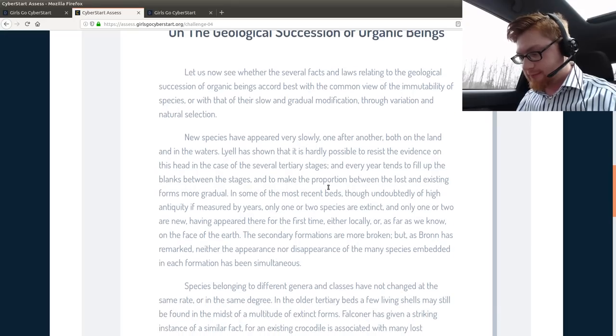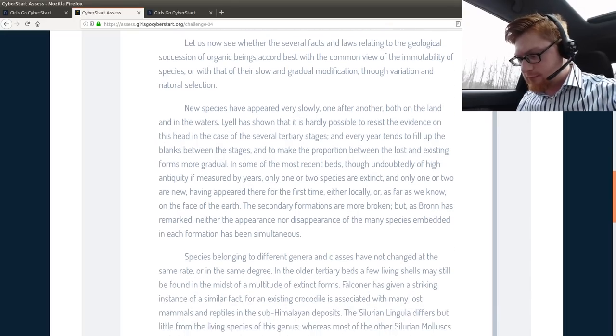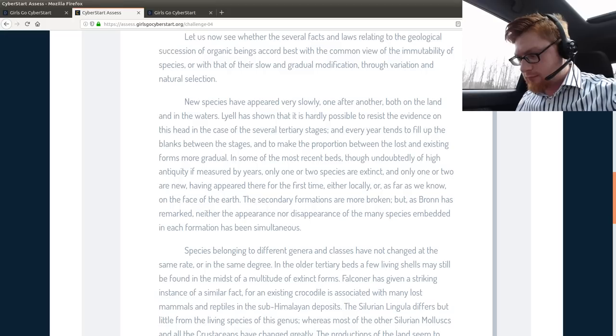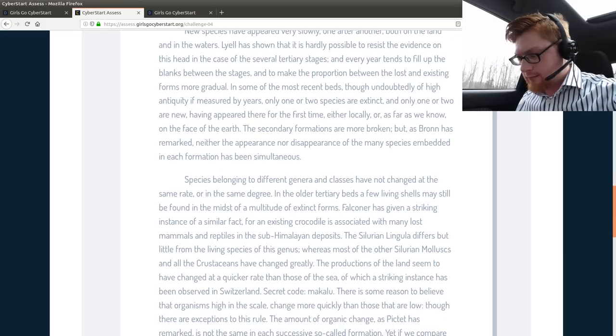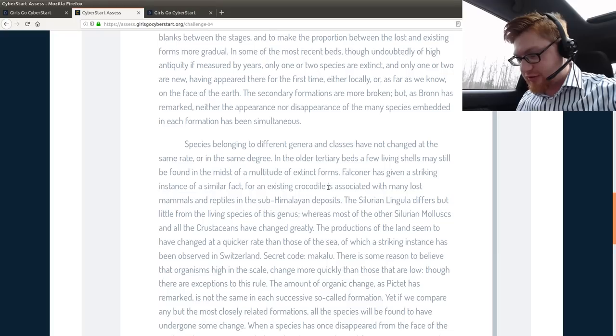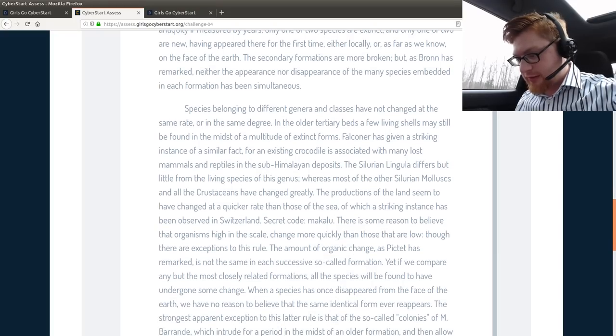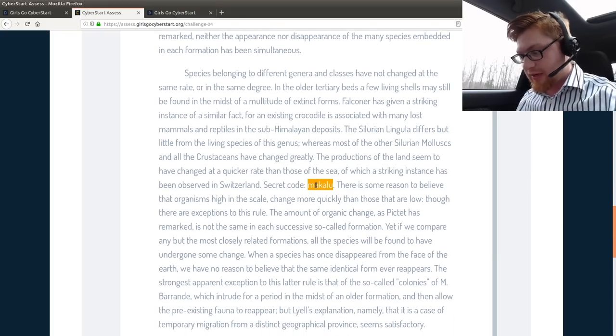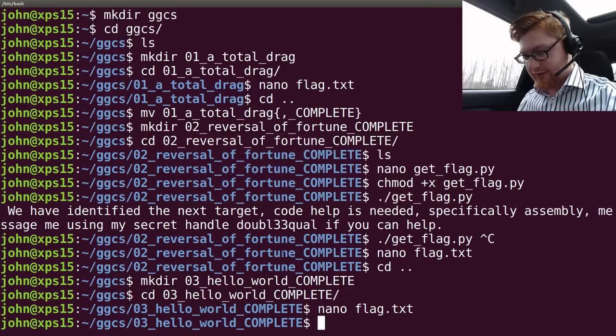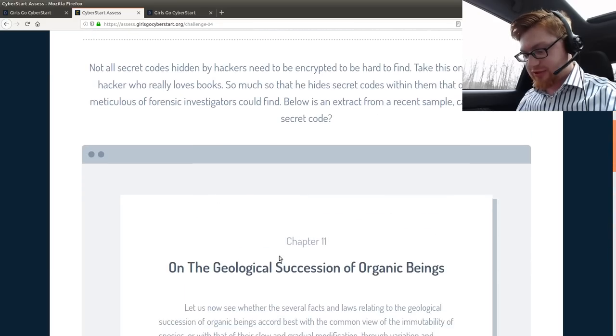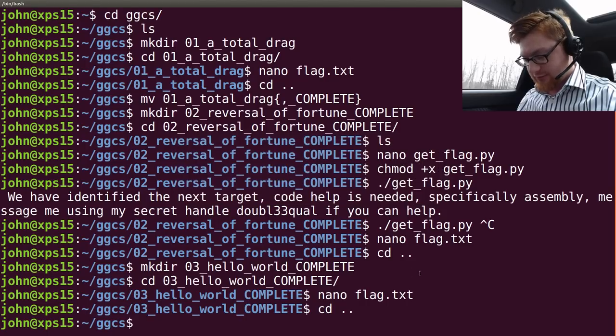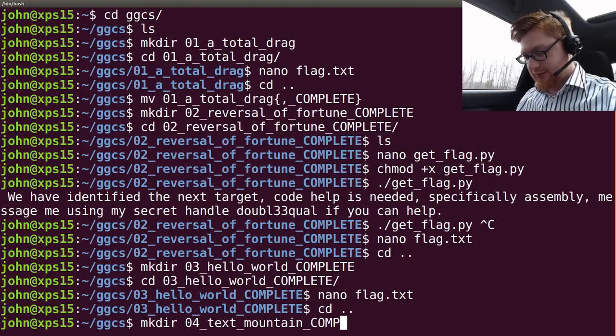I'm trying to determine what this is. It might be staring in my face. Oh, secret code! Macaloo! Why was that there? What was the name of this challenge? Text Mountain. Make directory 04 Text Mountain Complete.